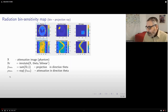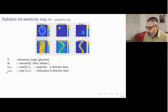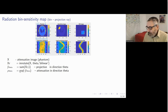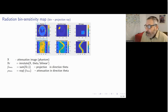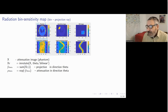If we ask what portion of incoming photons on average will reach the detector, we take the exponent of minus this integral that we just computed. In this way, we get the sinogram.